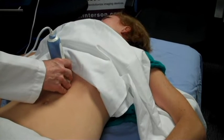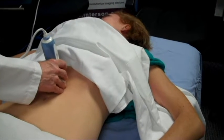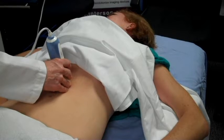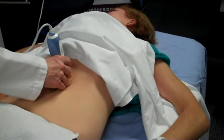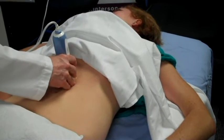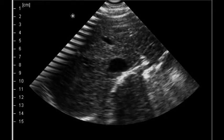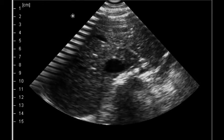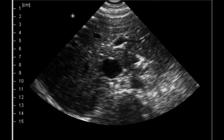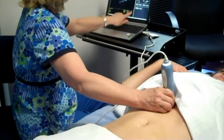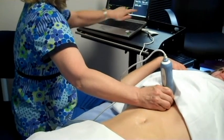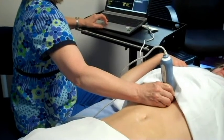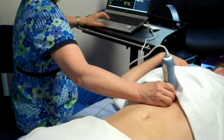Start the exam by placing the probe below the xiphoid in the transverse orientation with the button pointing to the patient's right side, and slide down toward the umbilicus. Identify the aorta as the pulsating anechoic structure next to the vena cava. You can identify the bright echoes of the spine deep to the vessels. Freeze the image and make a distance measurement, placing the cursors on the outer wall of the artery.